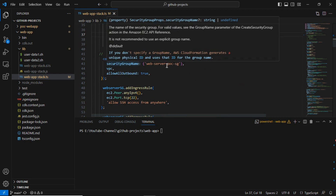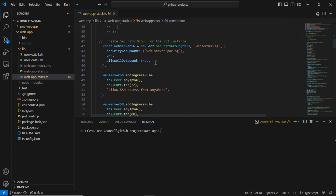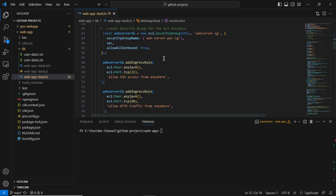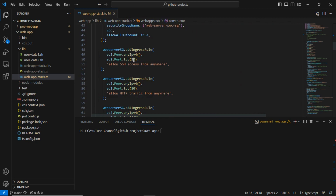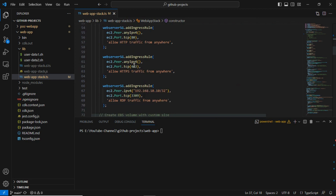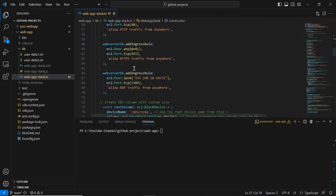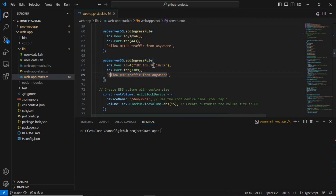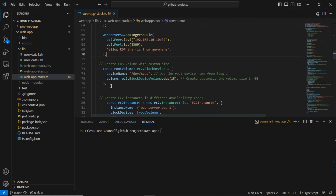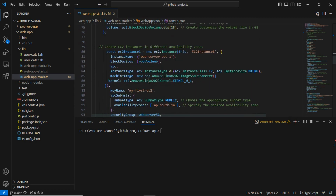Coming to the security group section: I have added the security group name, allowed all outbound traffic, and added inbound rules for SSH, HTTP port 80, and port 443 for HTTPS. I also added a custom inbound rule for a particular IP address just for the demo. Next, I have defined the root volume size, which you can customize to 15 GB, 20 GB, or 100 GB through the CDK code.